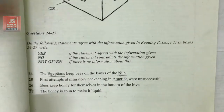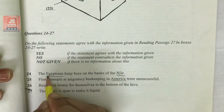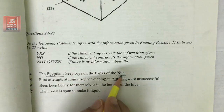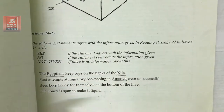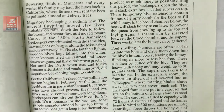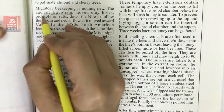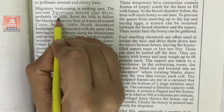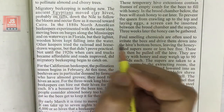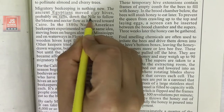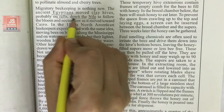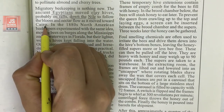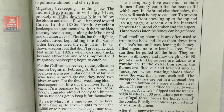The question is in the Yes/No/Not Given category: 'The Egyptians kept bees on the banks of the Nile.' Let us check whether this is Yes, No, or Not Given. The passage states: 'Ancient Egyptians moved clay hives, probably on rafts, down the Nile to follow the bloom and nectar flow as it moved towards Cairo.' It does not say they kept bees on the banks of the Nile.